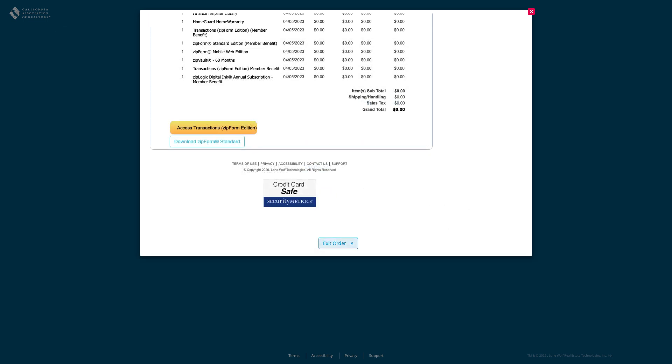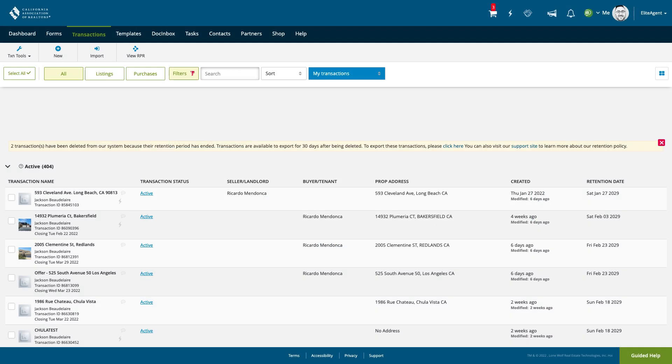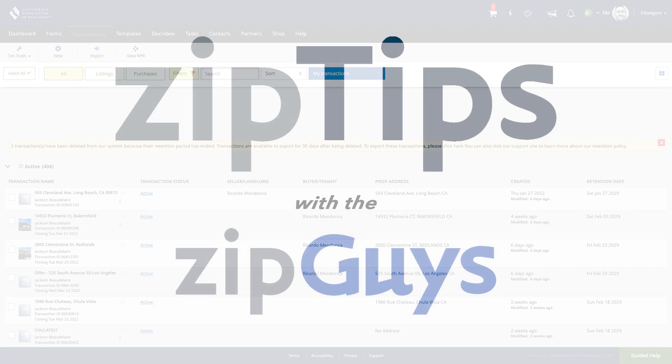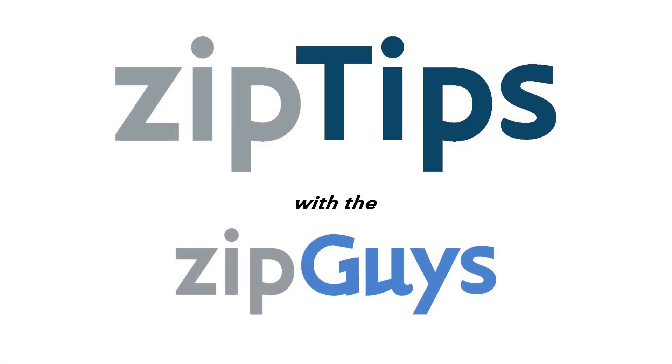Click exit order to proceed to your ZipForm account. Stay tuned for more ZipTips from the ZipGuys.